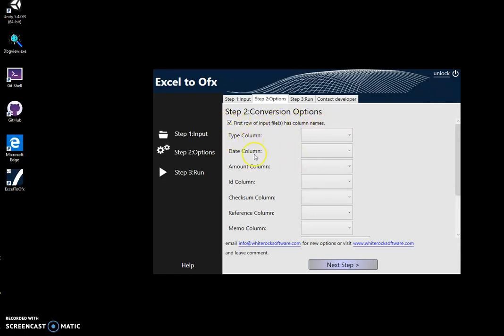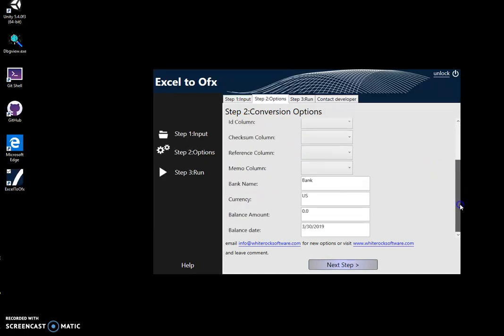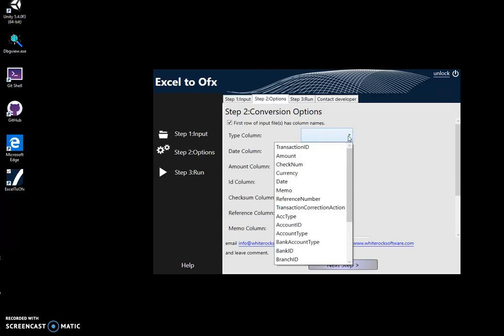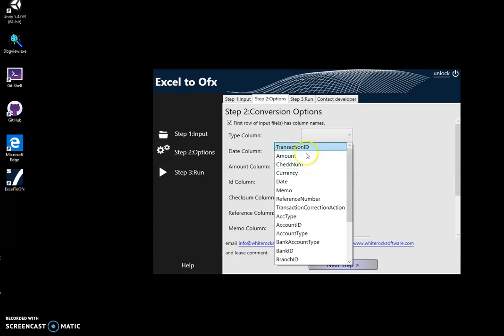So here on the left side you will see OFX columns. On the right side we will see columns from the Excel file. My task here is to match OFX columns with columns from the Excel file.